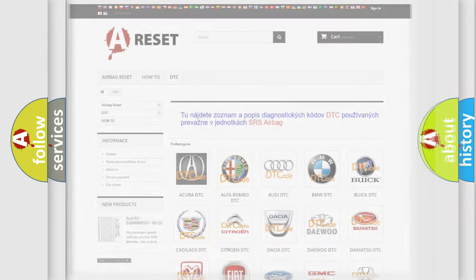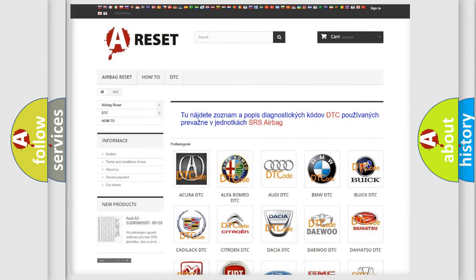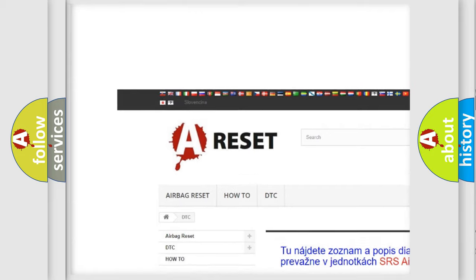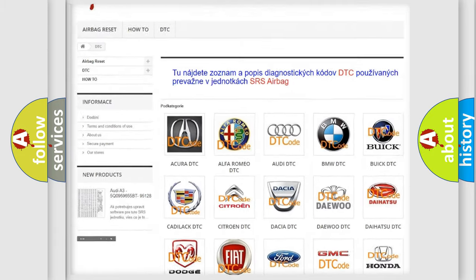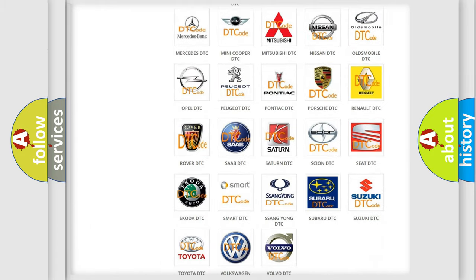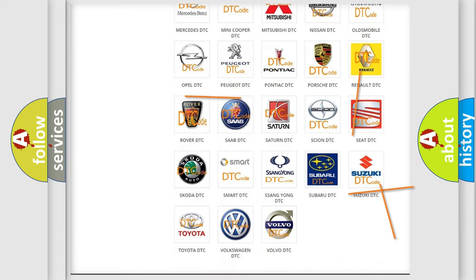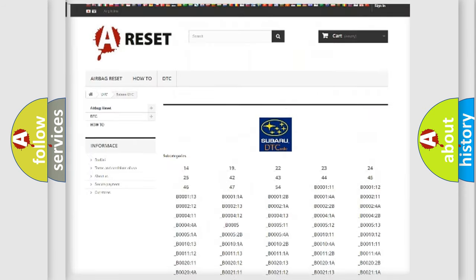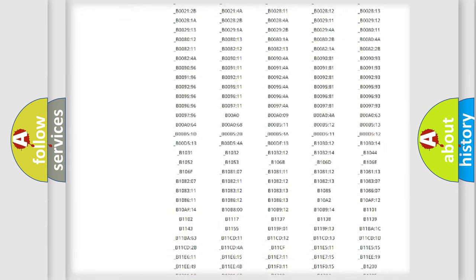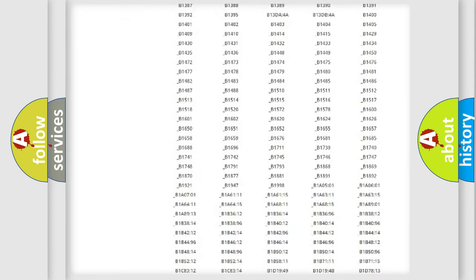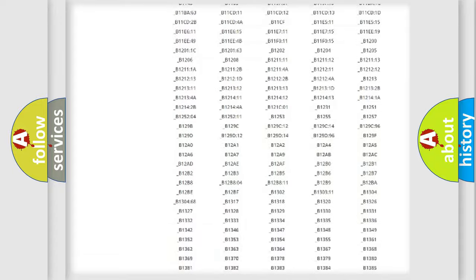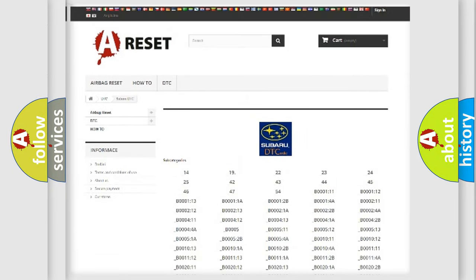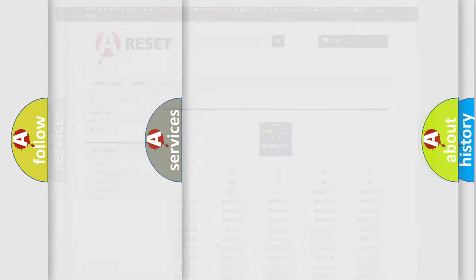Our website airbagreset.sk produces useful videos for you. You do not have to go through the OBD2 protocol anymore to know how to troubleshoot any car breakdown. You will find all the diagnostic codes that can be diagnosed in Subaru vehicles, along with many other useful things.